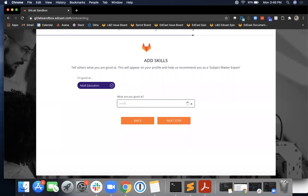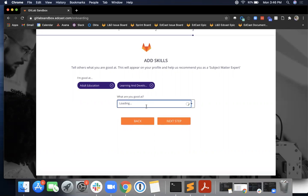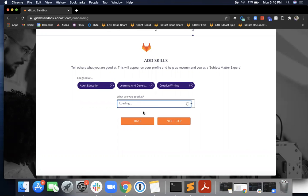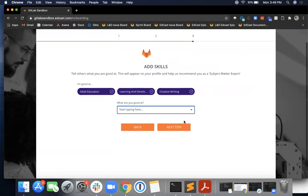Maybe I'll choose learning and development, and let's choose creative writing. Okay, so I choose a few things that I'm good at. It will notify me in the platform as the subject matter expert, and then I click next step.